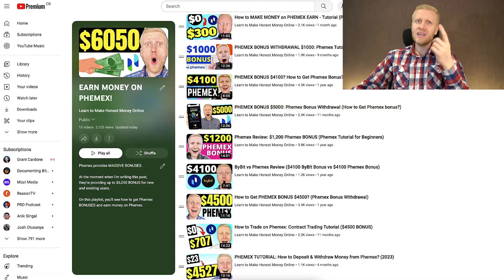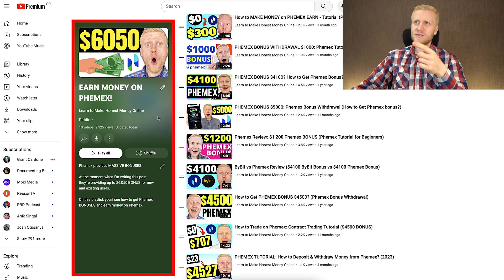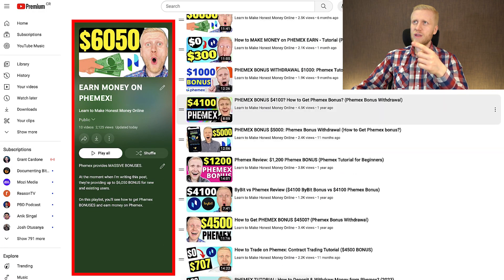If you want to learn more about Femex, I invite you to my playlist 'Earn Money on Femex.' Simply click right here and we are going to see each other in the next video on my Femex playlist.